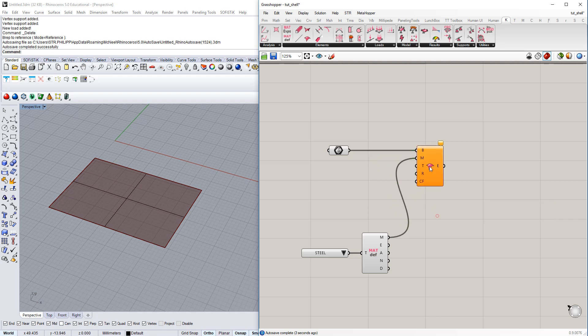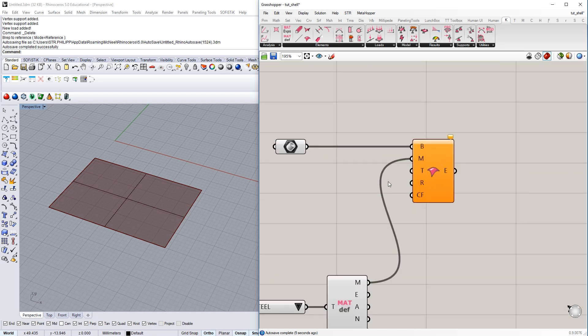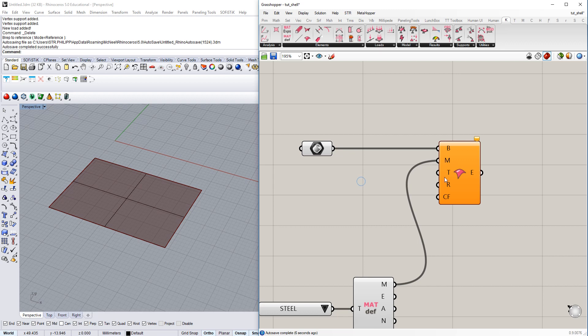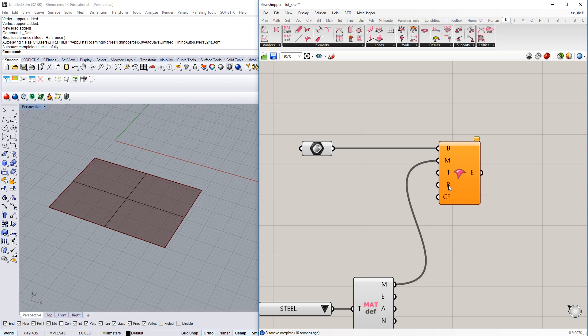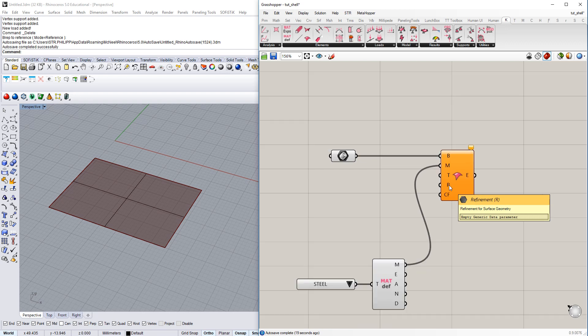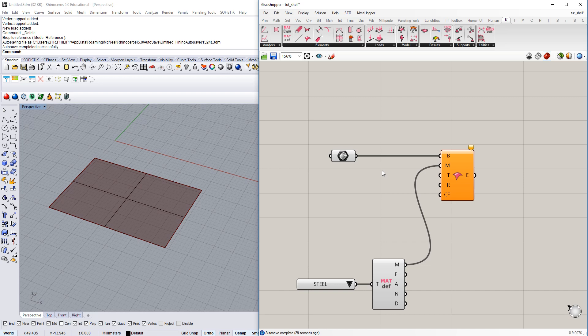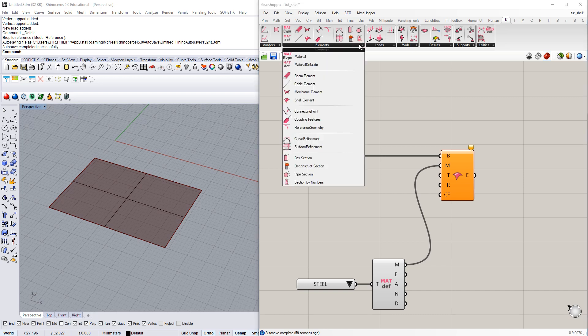I have just added a material component so let's check out what else do we need. There is the thickness input so you could change that. I'll set it to 0.1 for the beginning. And then we have the refinement here following up next. And I think that one requires a little bit of additional information.